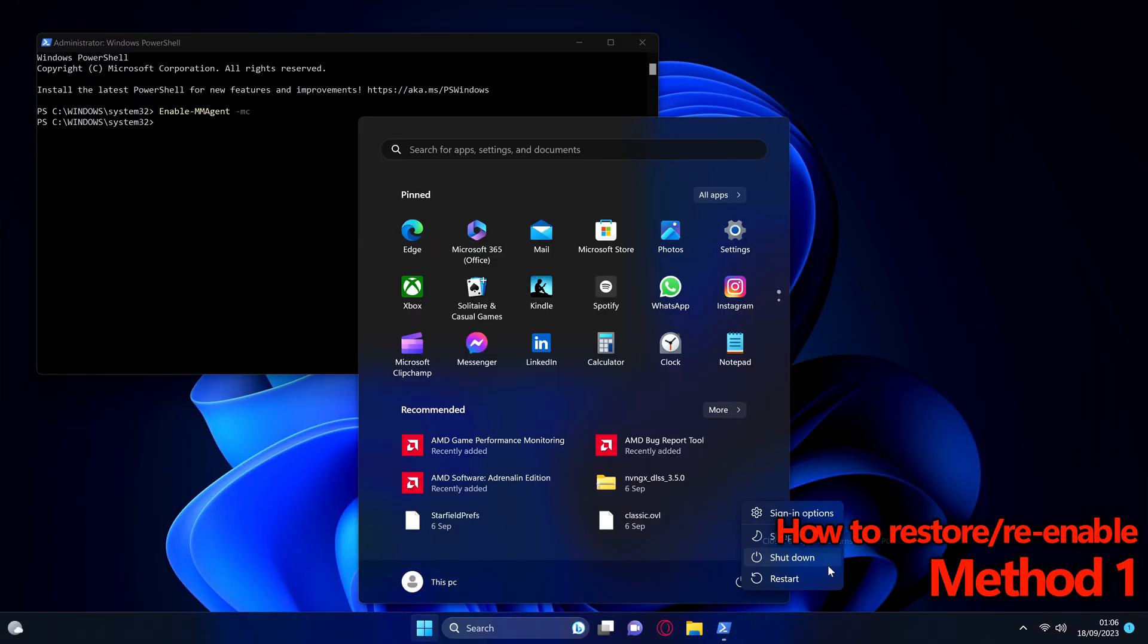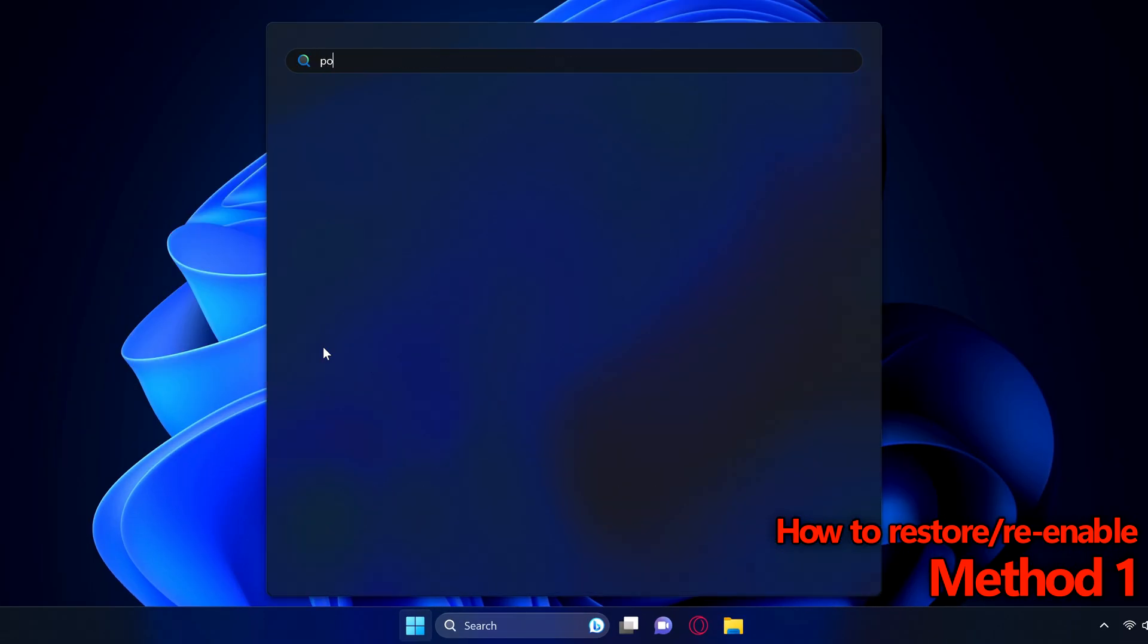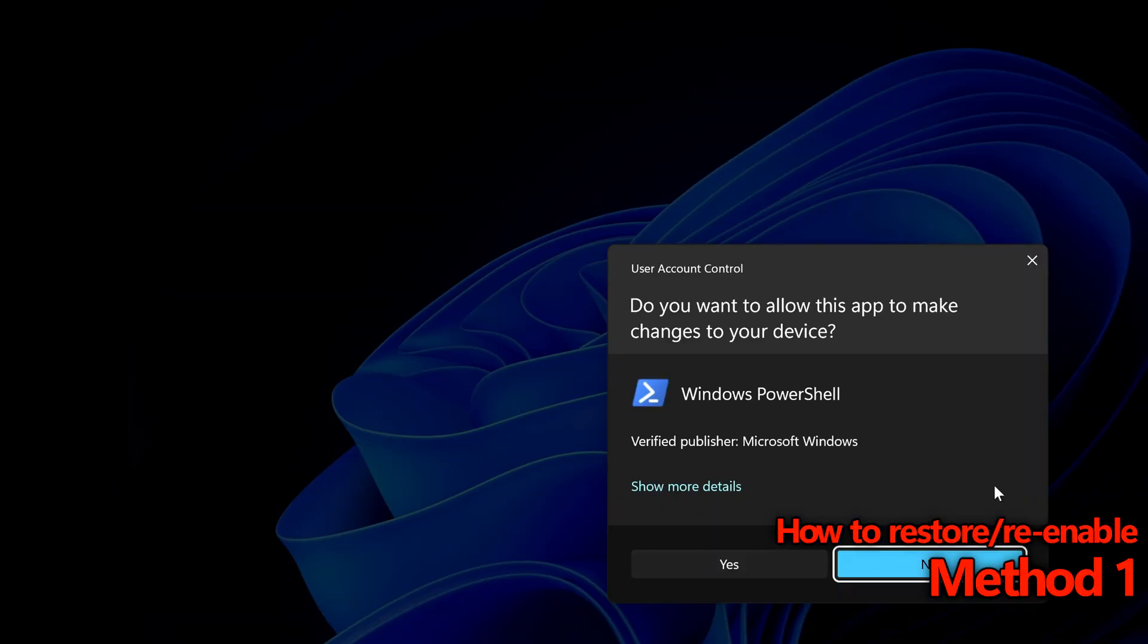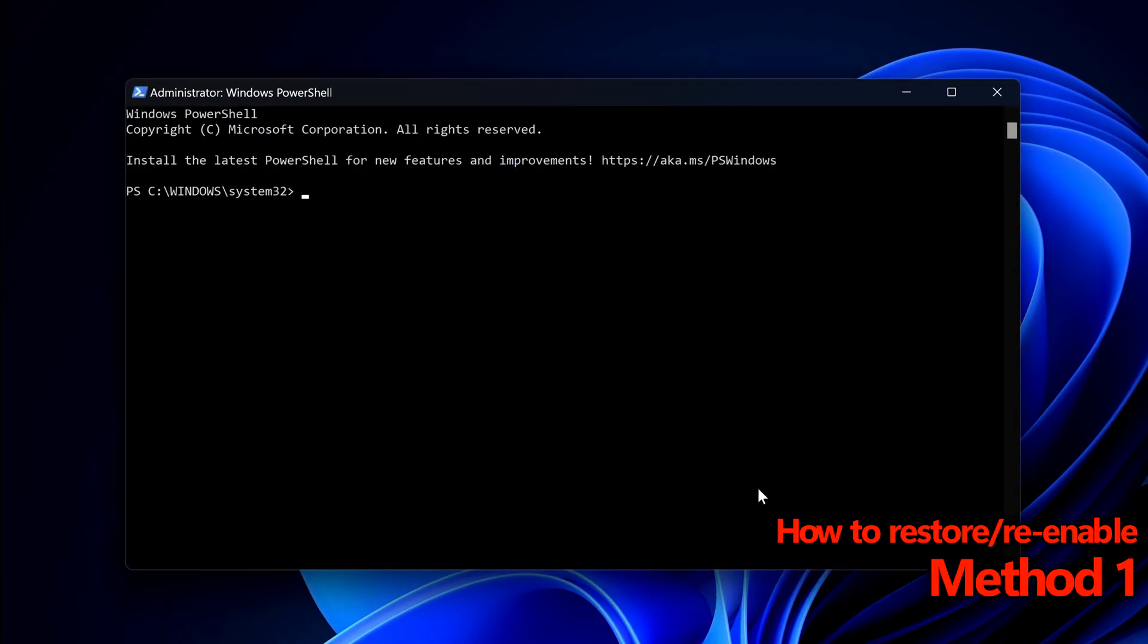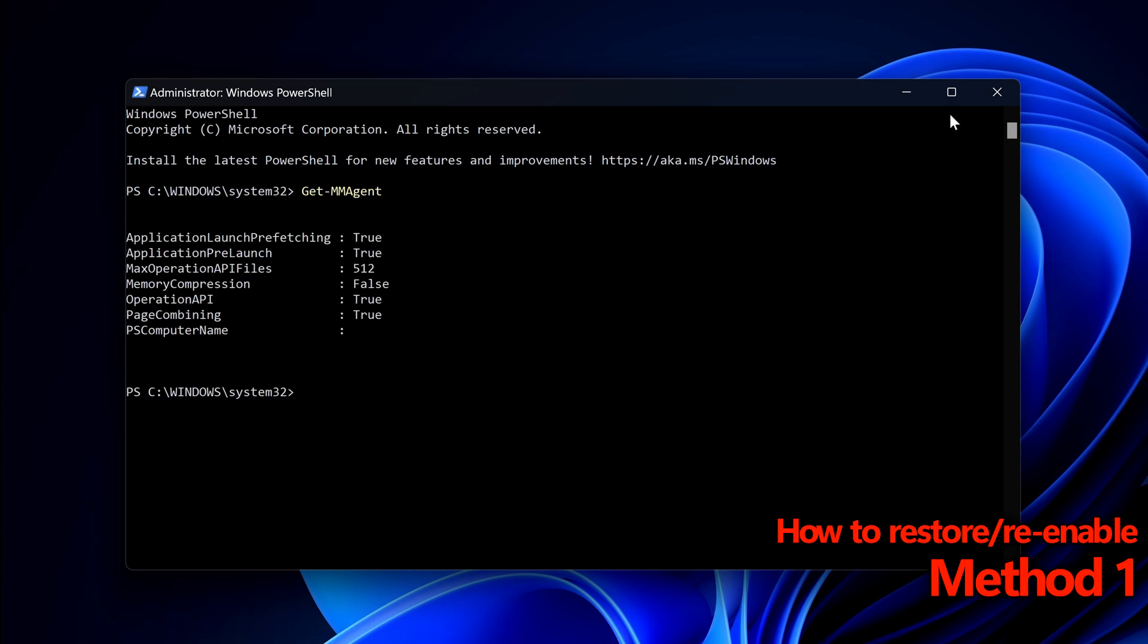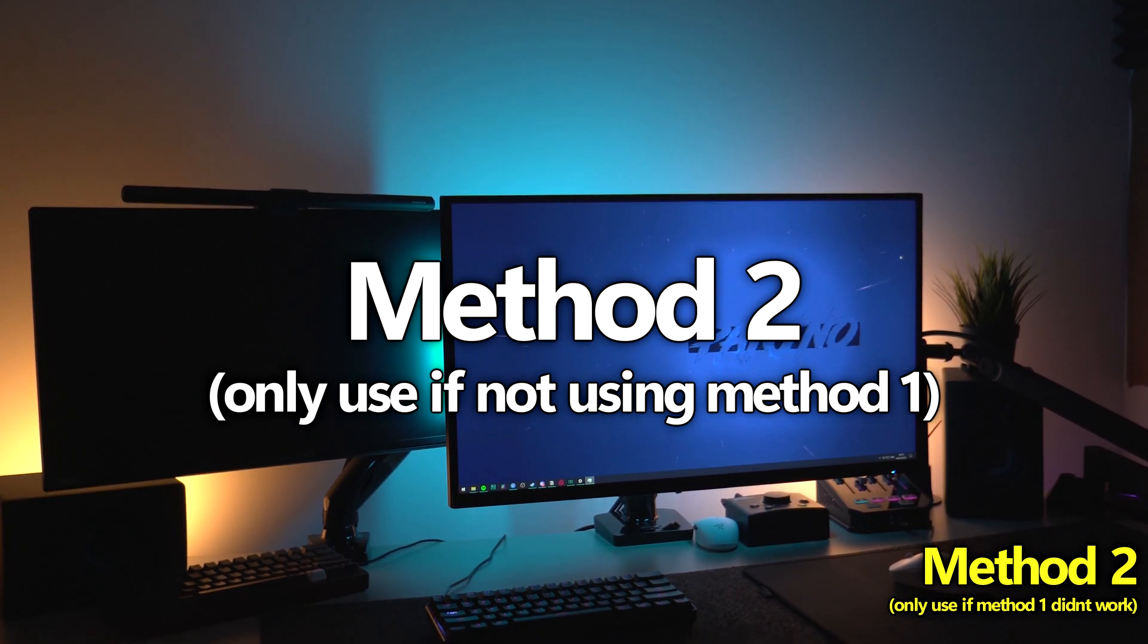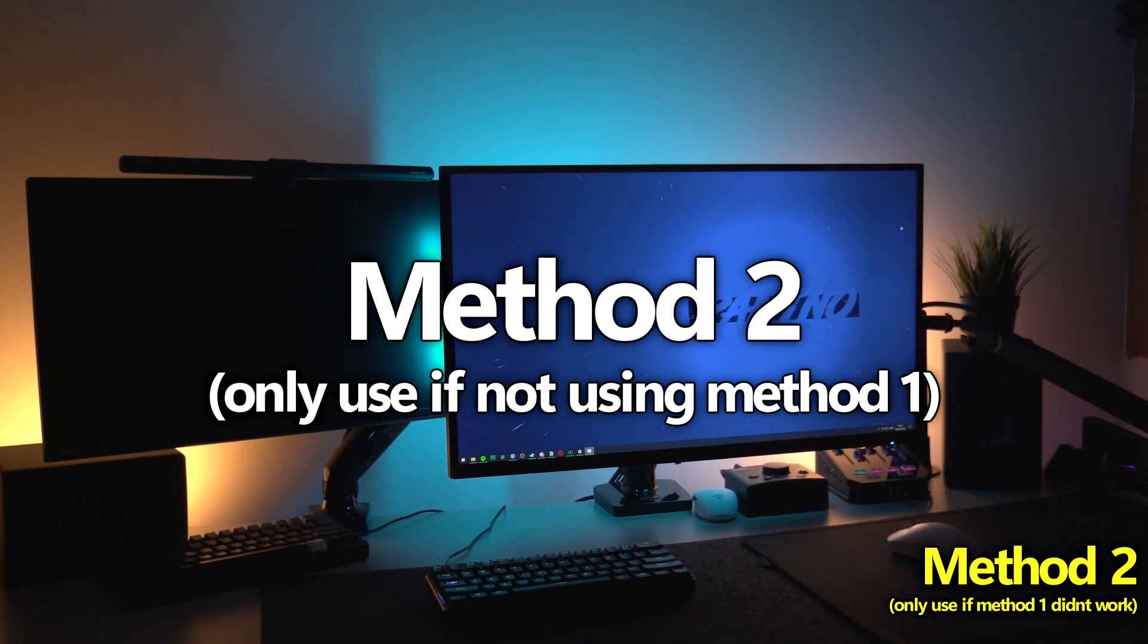And again if you would like to double check it has been enabled head back over to powershell, run as admin, select yes, type get dash mmagent where you'll then be able to find that memory compression has been re-enabled and should be labeled as true.